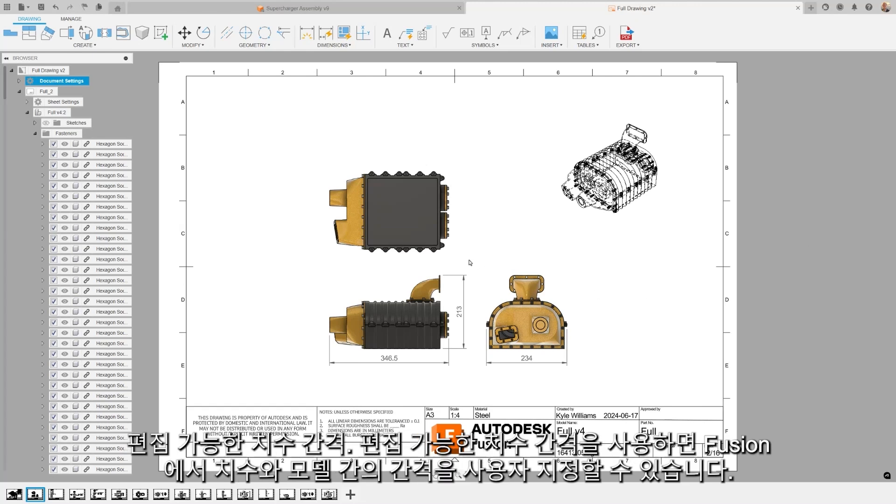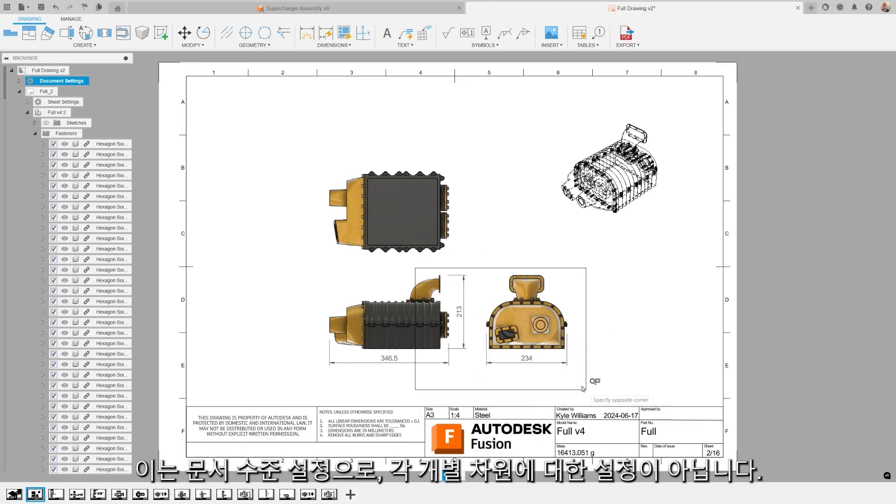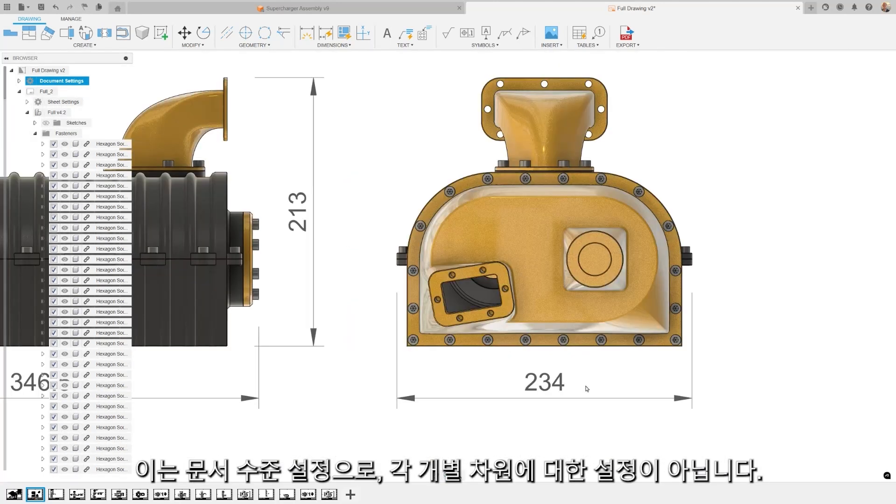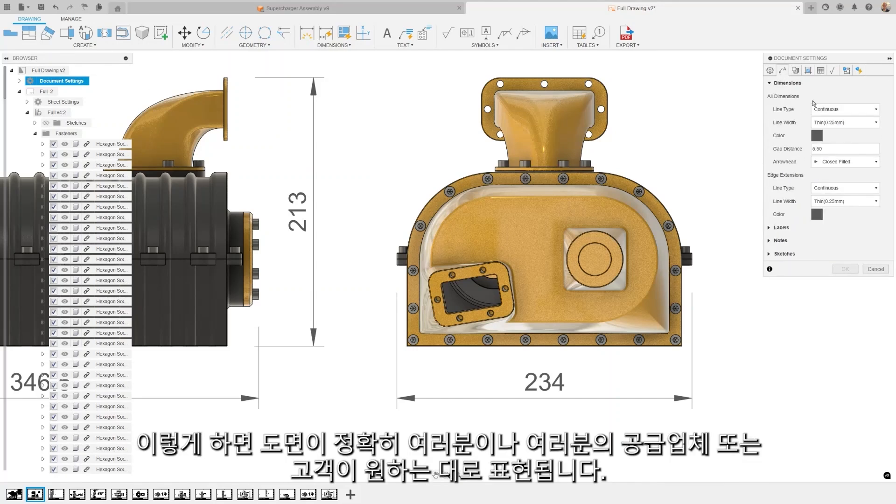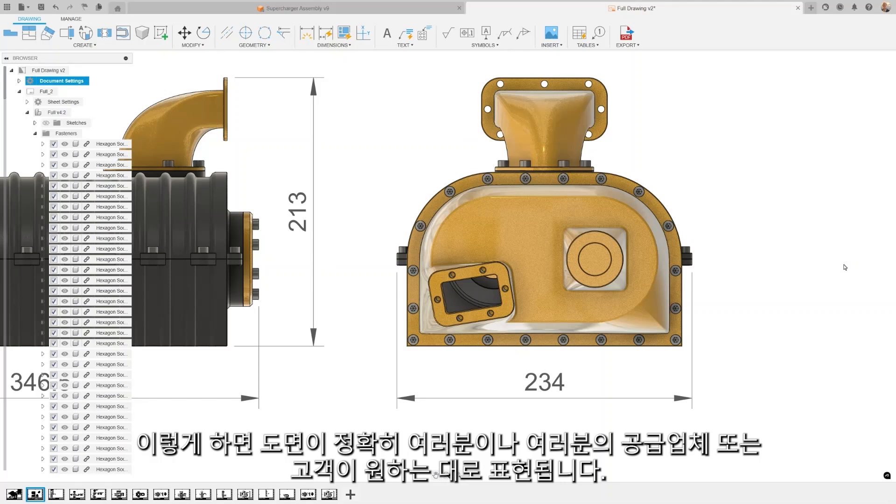Editable Dimension Gaps allows you to customize the gap between your dimension and your model in Fusion. This is a document level setting and not for each individual dimension. This ensures your drawings look and feel exactly how you or your suppliers or your customers want them to.